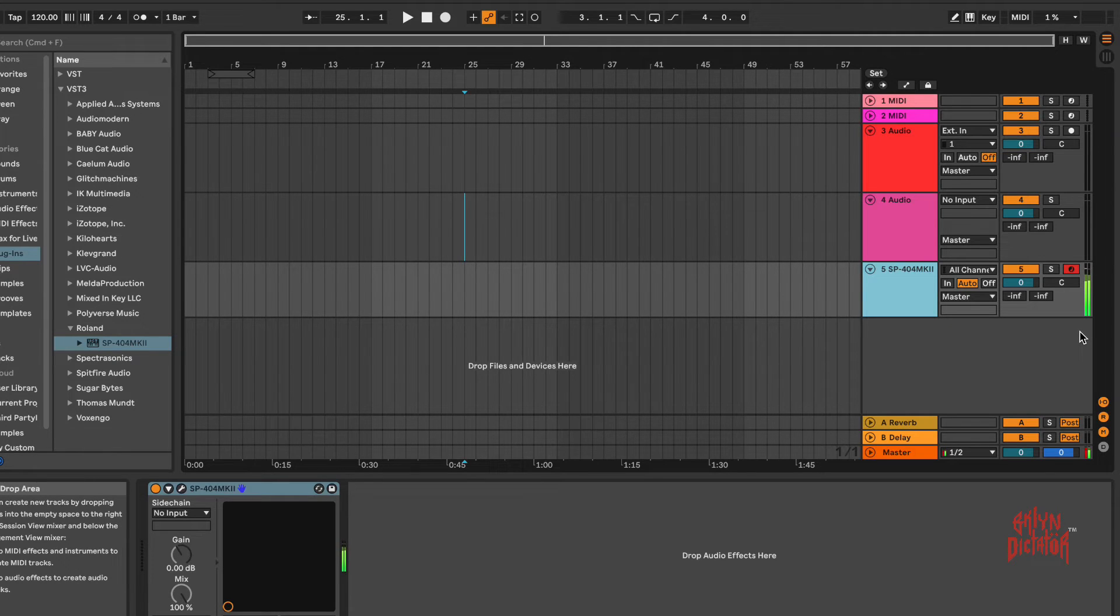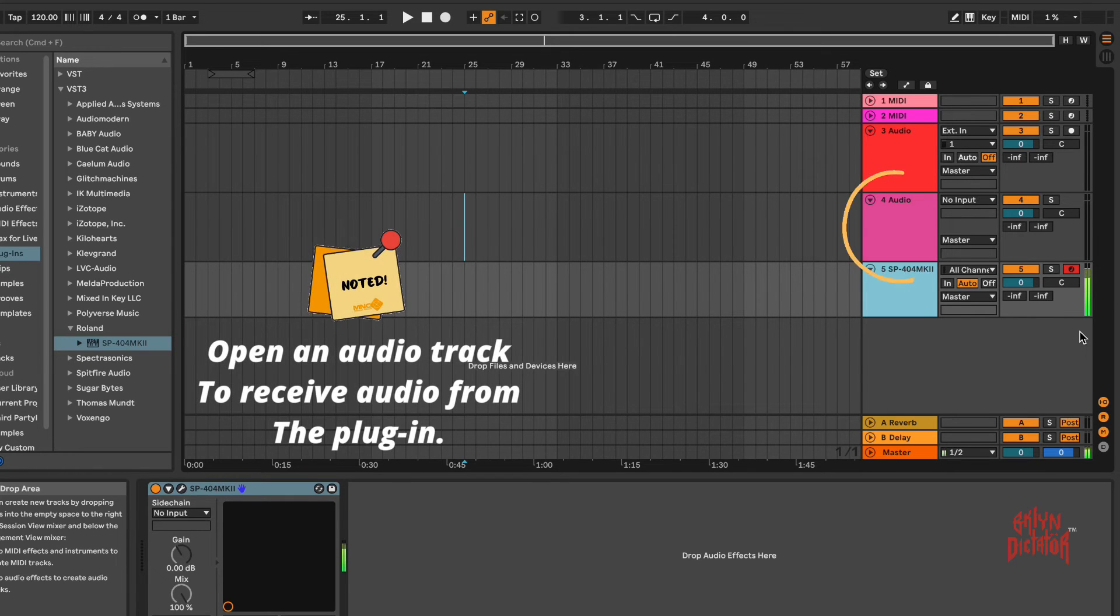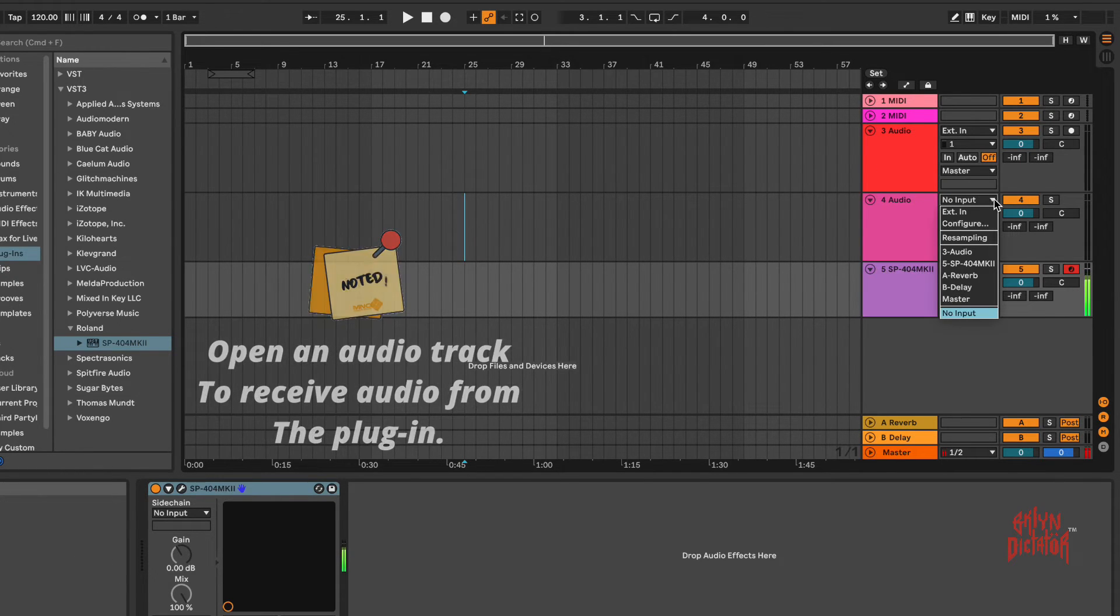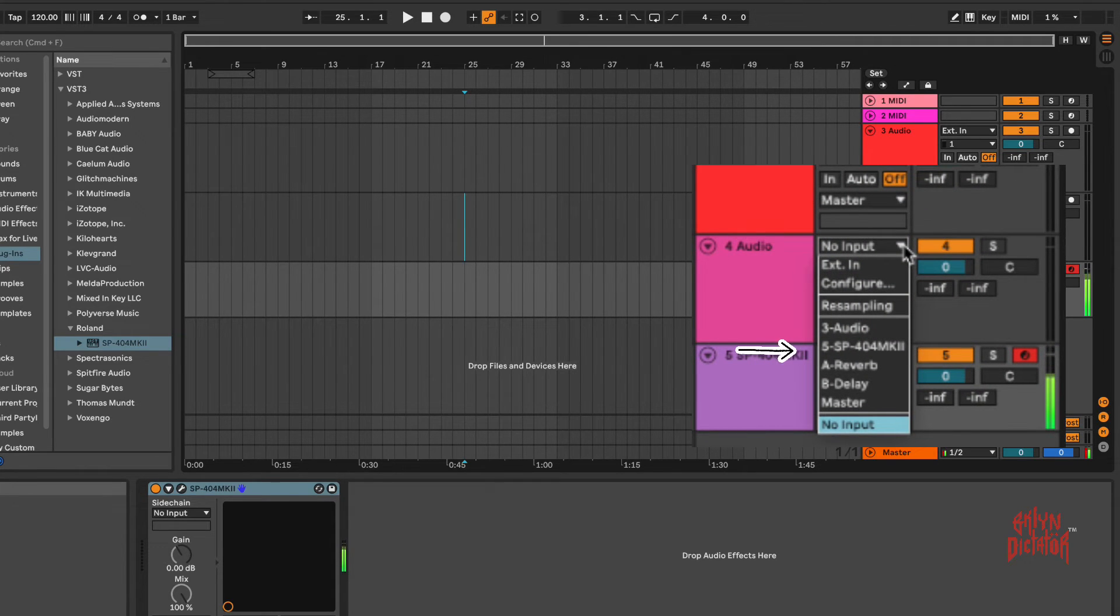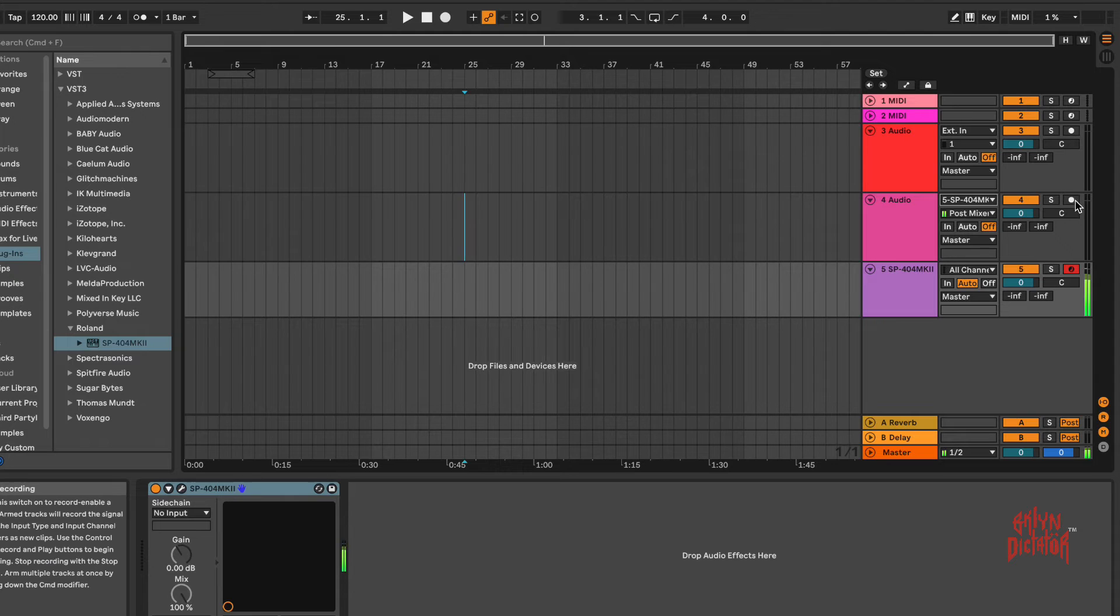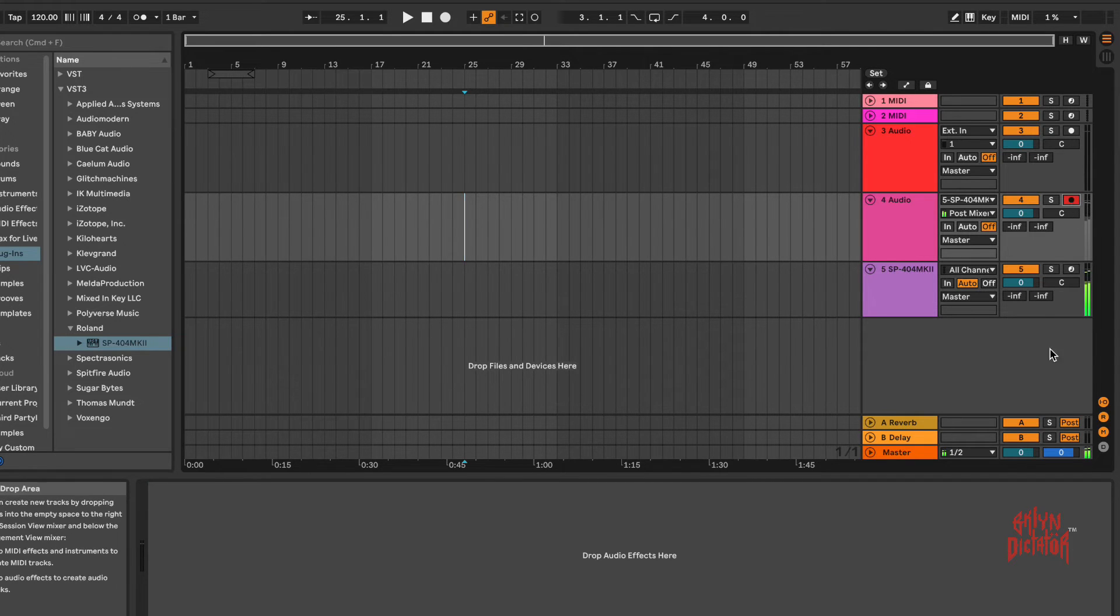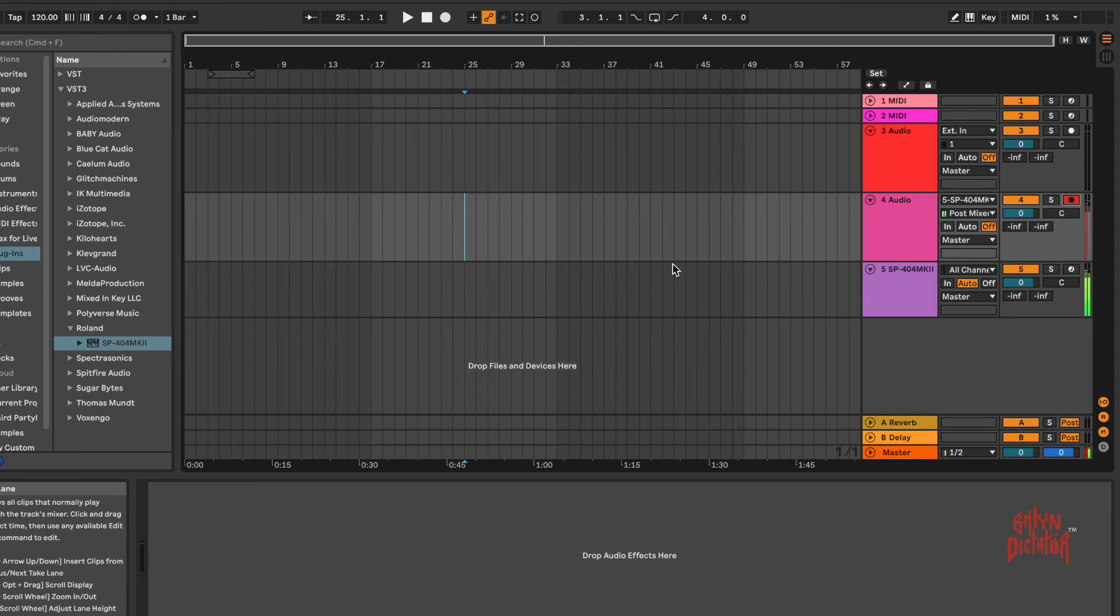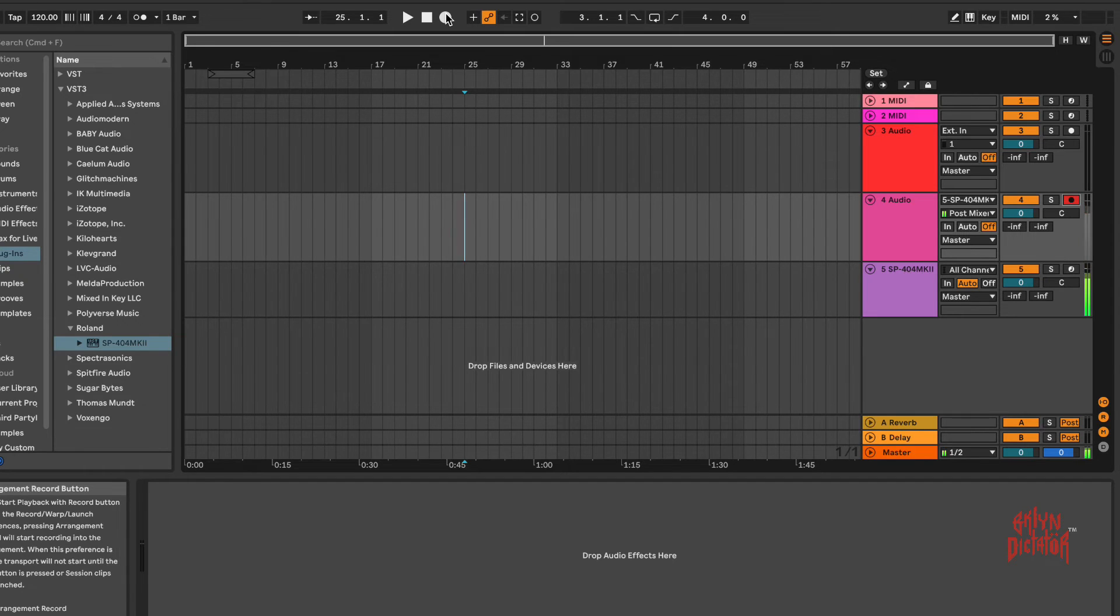All right, so once you have the SP open and you're actually getting audio, you'll see the meters here moving. Turn this down some. You open up an audio track, hit the drop-down menu. It says no input. I'm going to go ahead and select my SP-404 MK2. I'm going to arm the track and there you'll see the audio coming up in the meters.